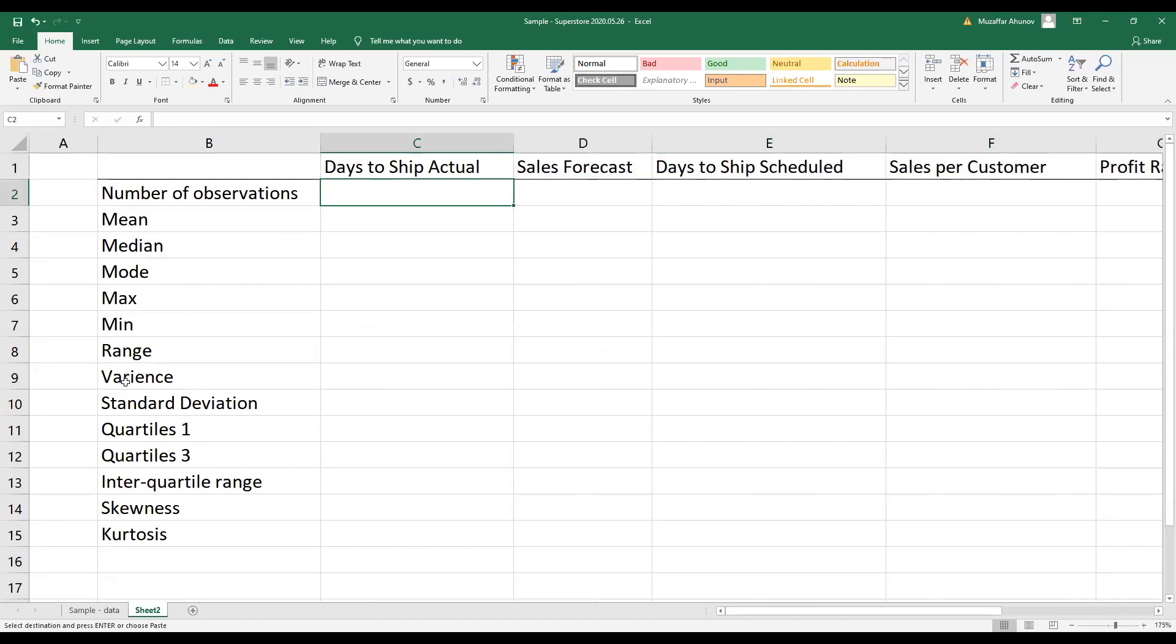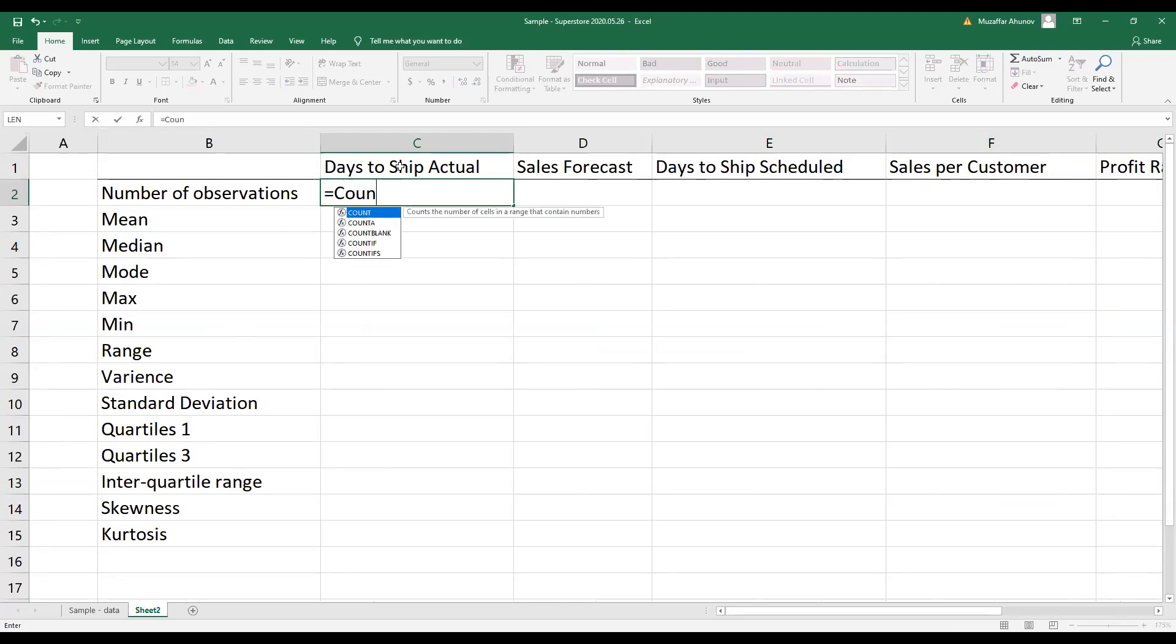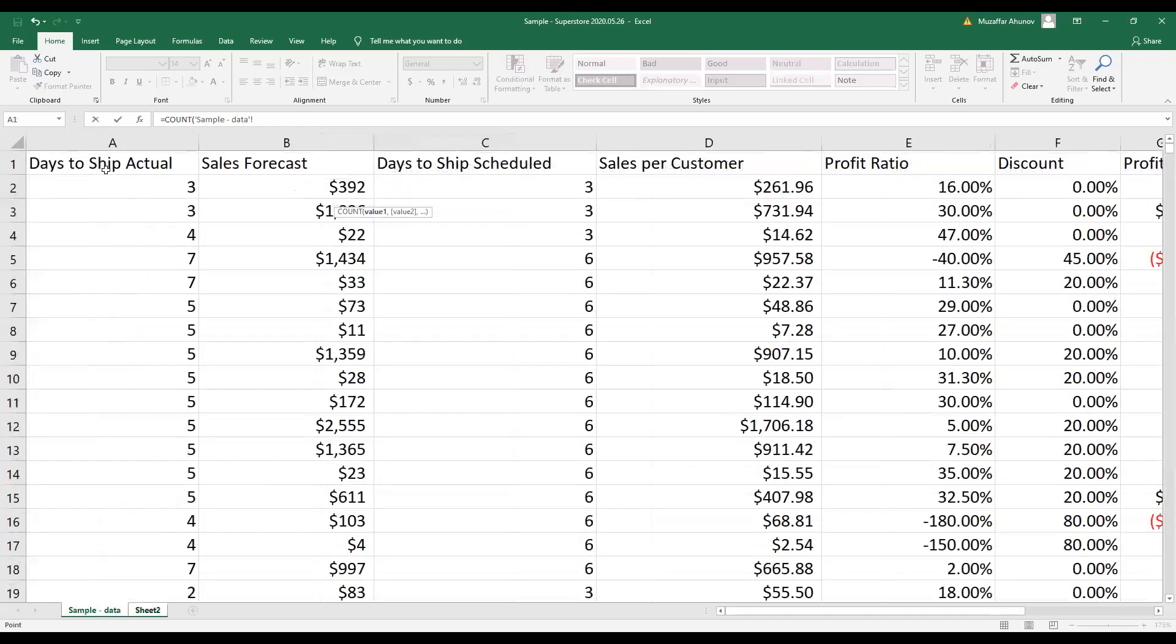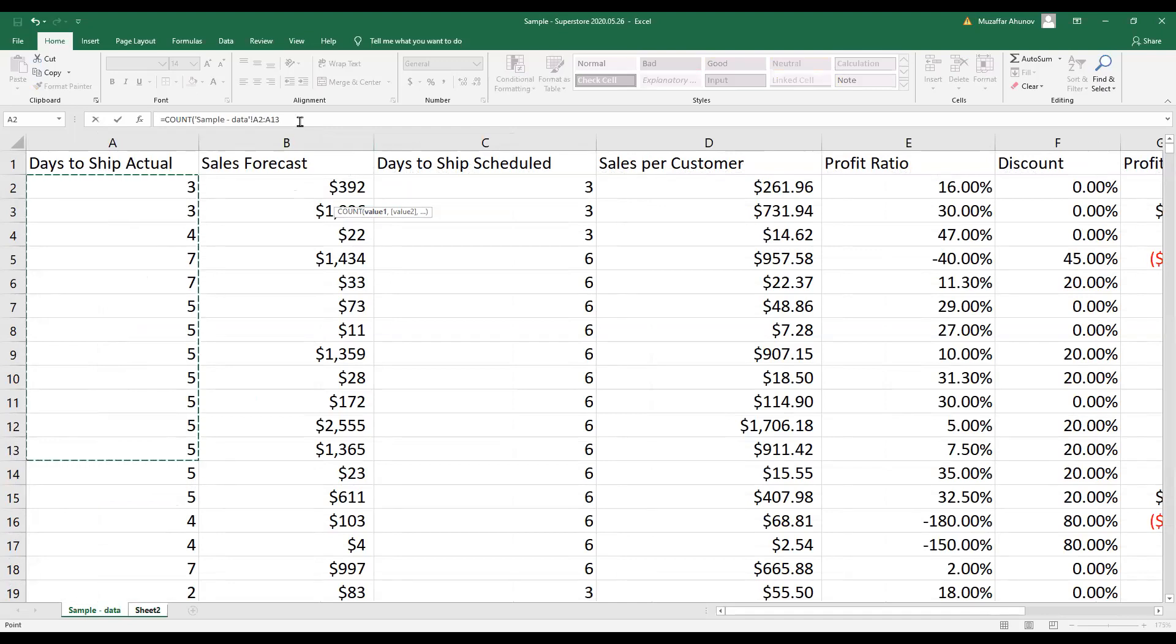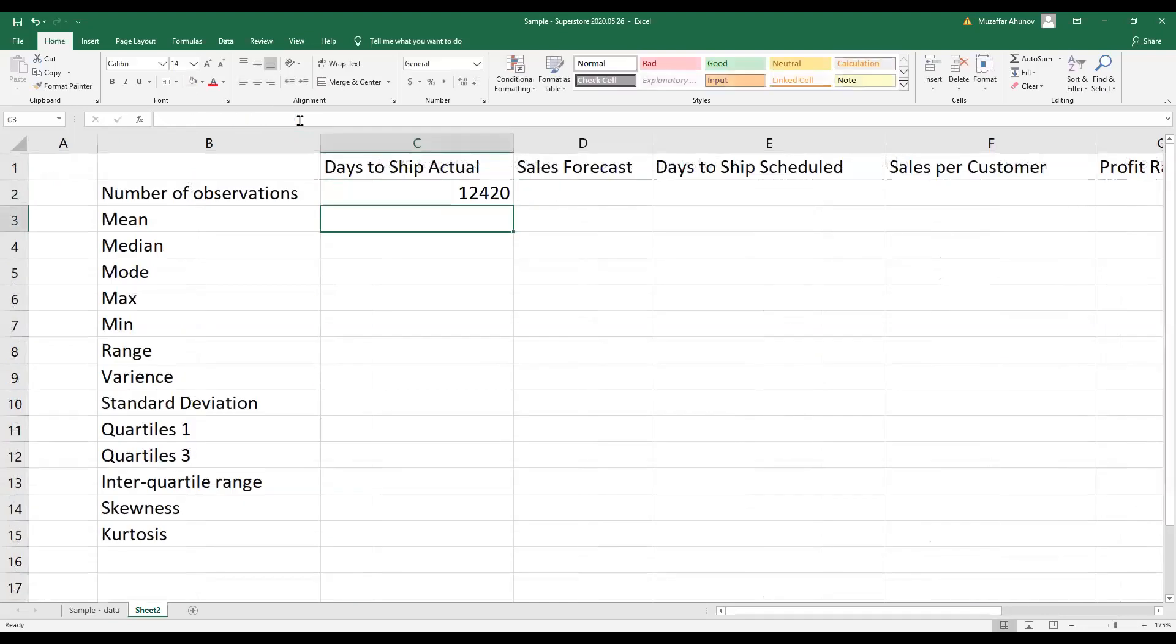Let's start by finding out the number of observations for a variable called days to ship actual. To do so, I write COUNT and Excel automatically shows me the command. I choose that and I go to my worksheet with the data. I select cells where I have data from A2 to 12,421. I close the bracket and press OK. Excel has counted the number of observations for my first variable.